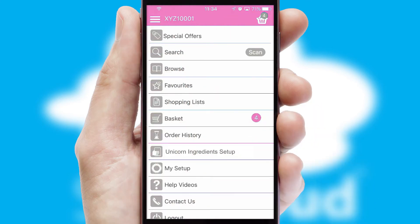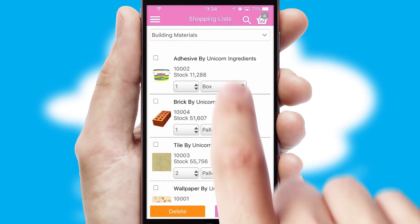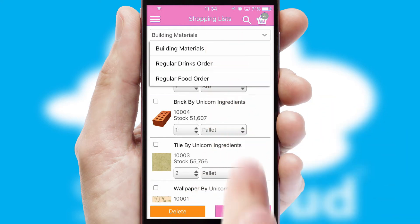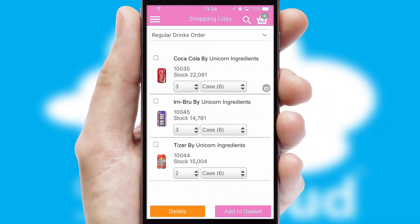Both suppliers and customers can set up and maintain shopping lists, often based on purchase history or recommended items.